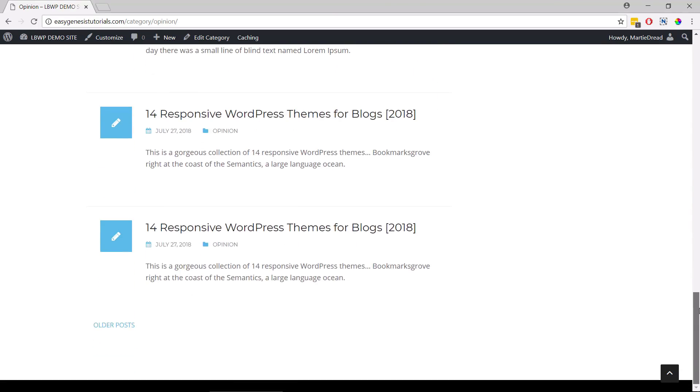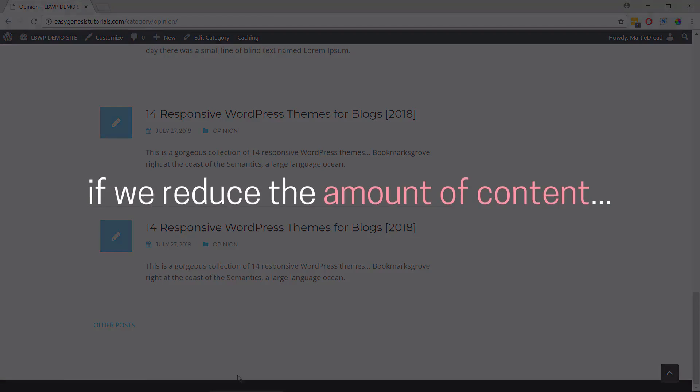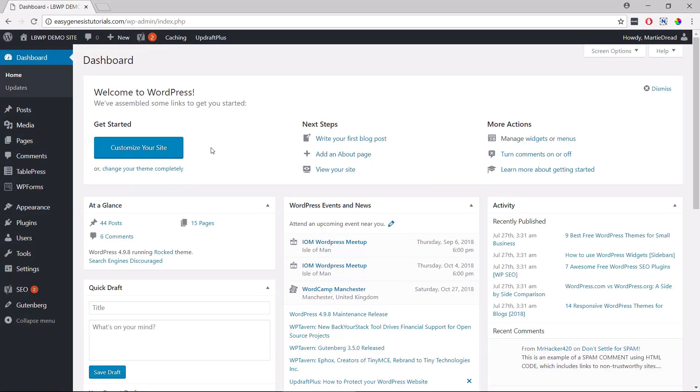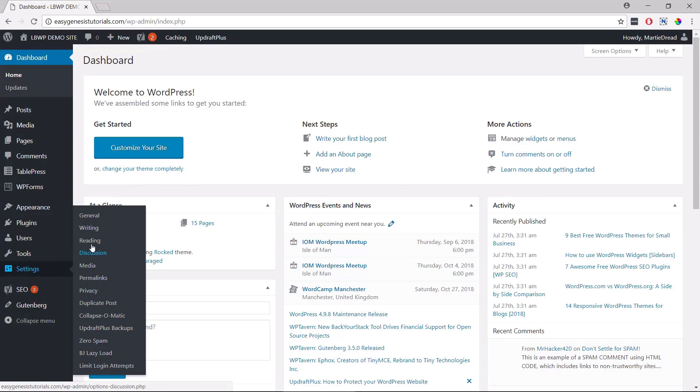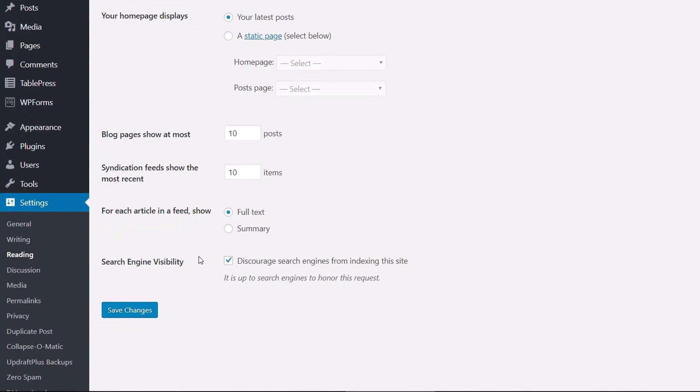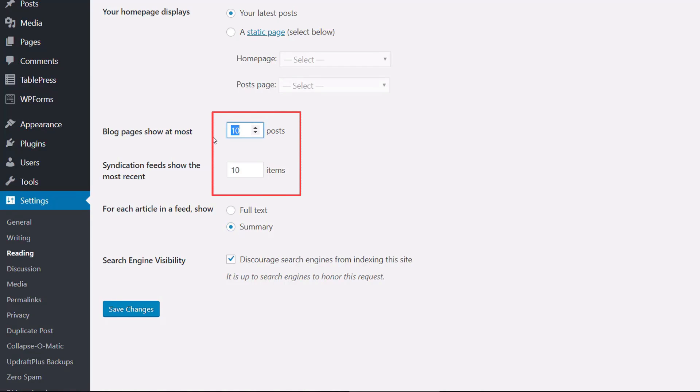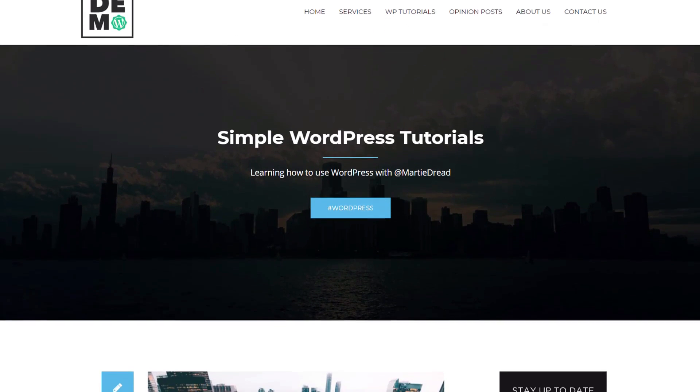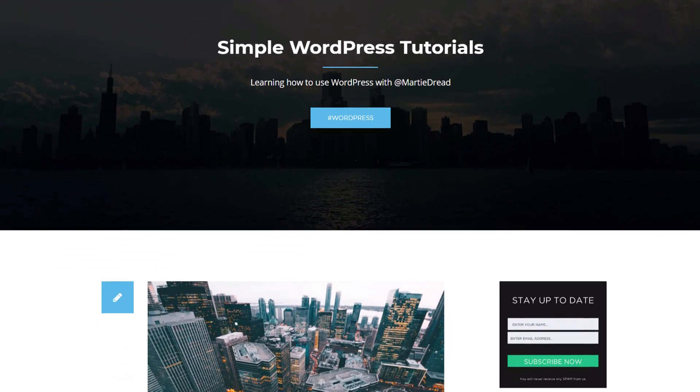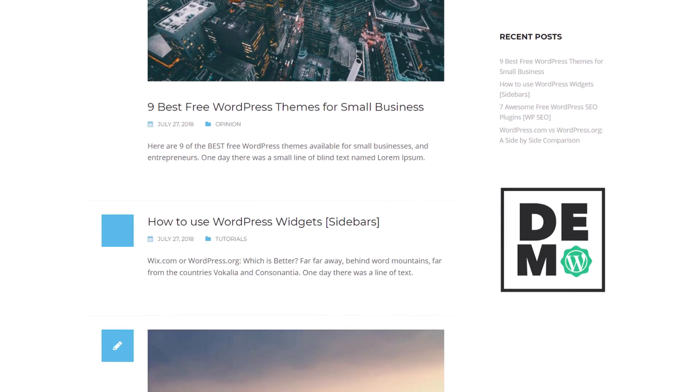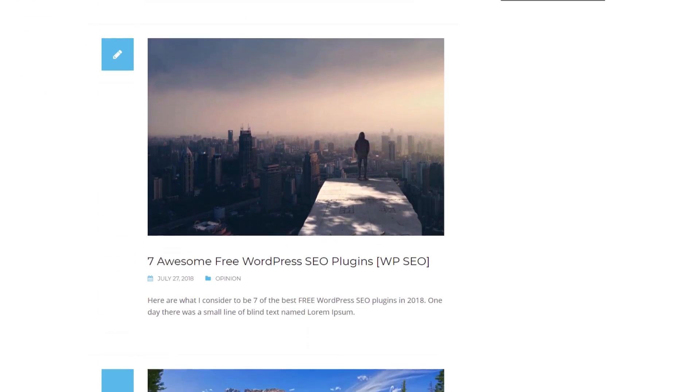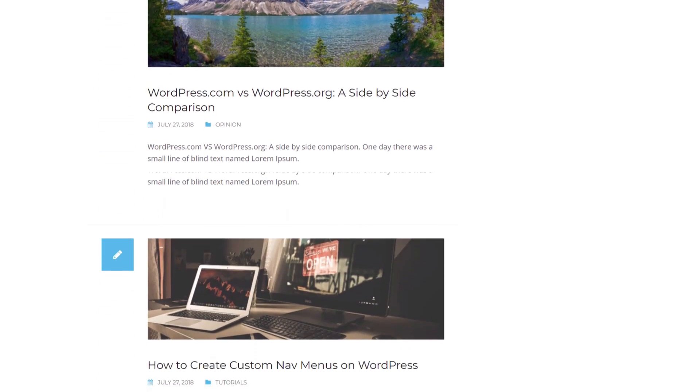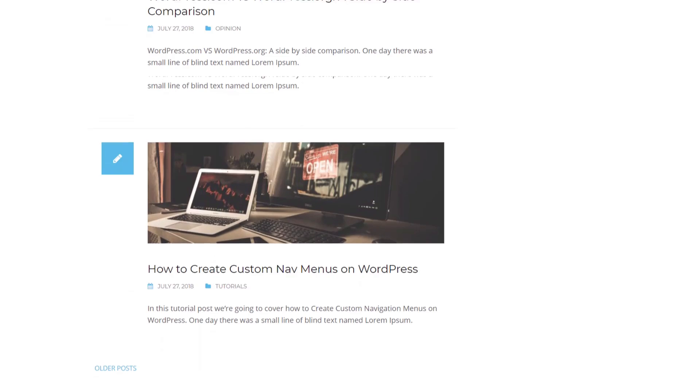Another thing we can do is reduce the number of posts that appear on each page. The reasoning behind these two things is that if we reduce the amount of content that needs to load up when someone visits our different blog and archive pages, we can reduce the overall loading time of our site. Plus it only takes us a few seconds to do this. We simply hover over settings in our left dashboard menu and then click reading. To show excerpts instead of full posts, we just change this option from full text to summary. Then we can change the number of posts per page by changing the number in these two boxes from 10 to something like five or six. Then we can click save changes at the bottom when we're done. Now when we visit our blog or archive pages, we should see that each post now shows as an excerpt instead of the full post, and we now have less posts per page. Not only will this help our site load a little faster, but I personally think it looks much better this way myself.